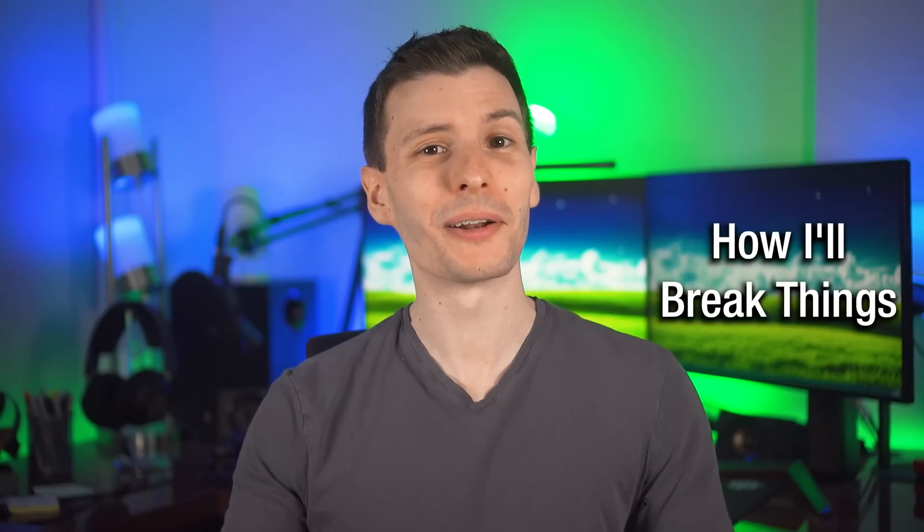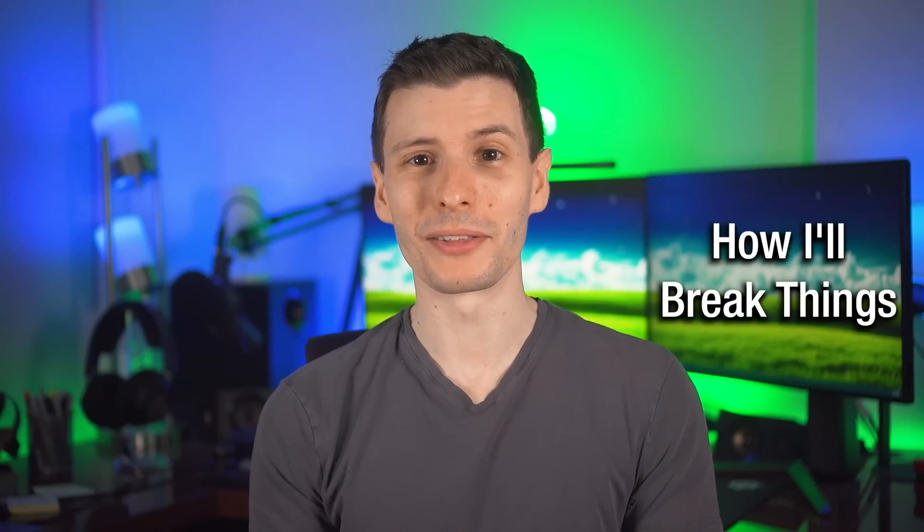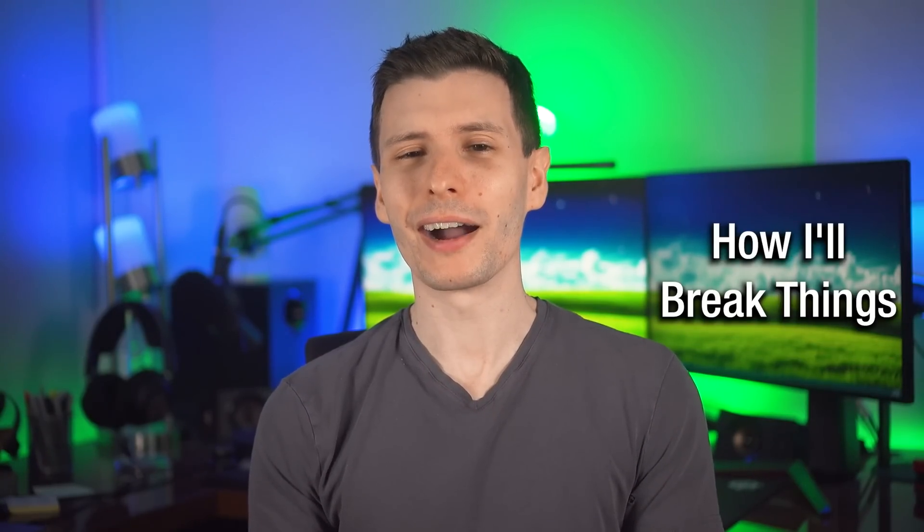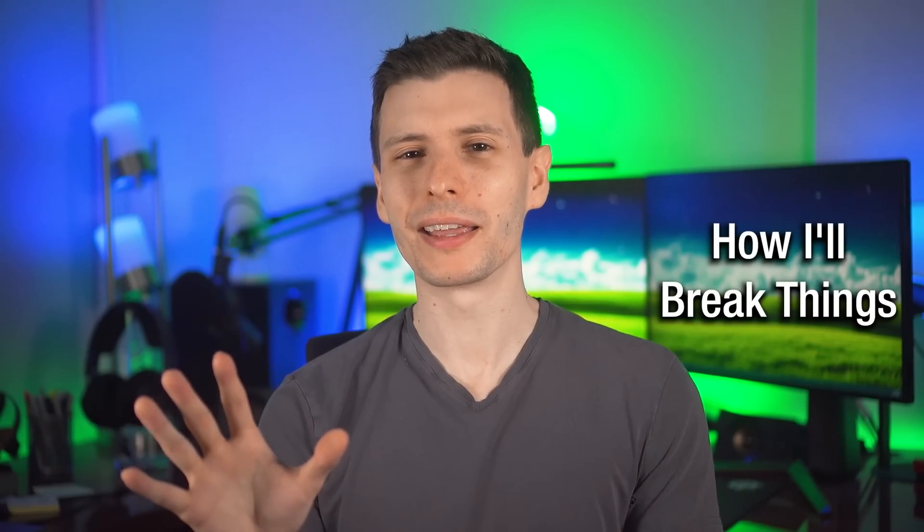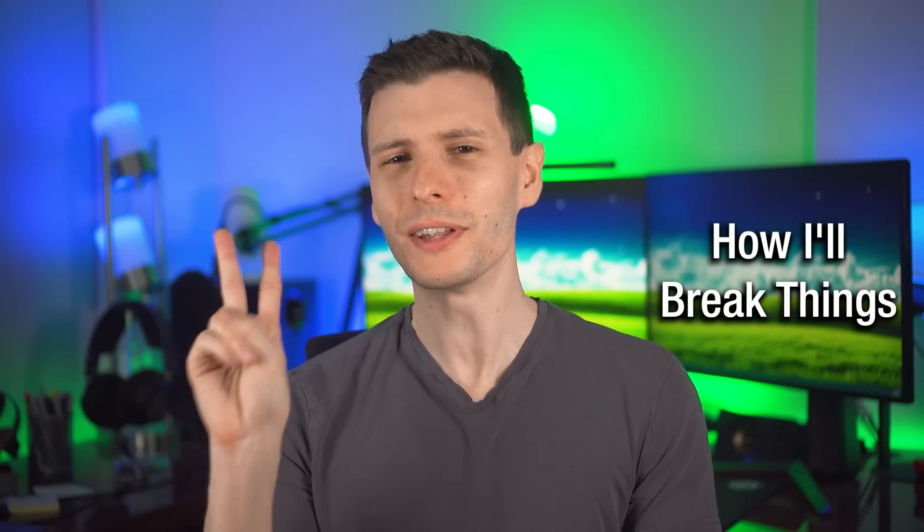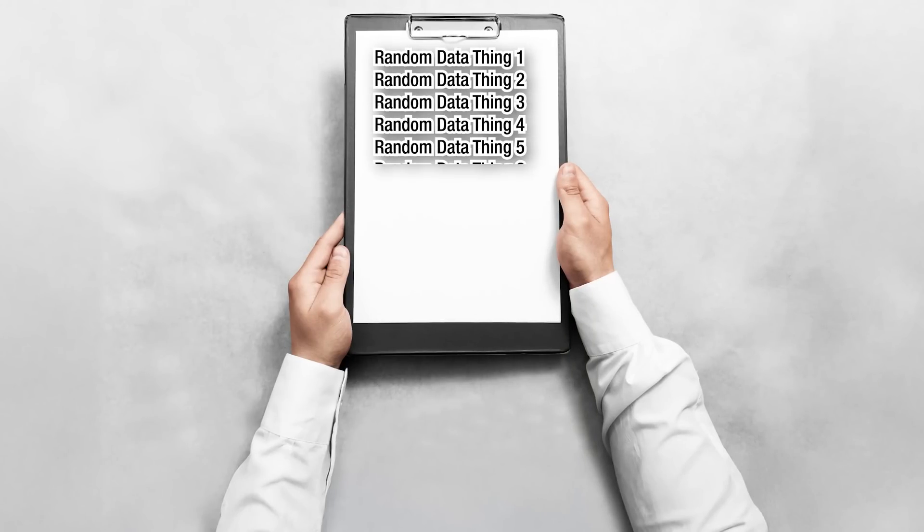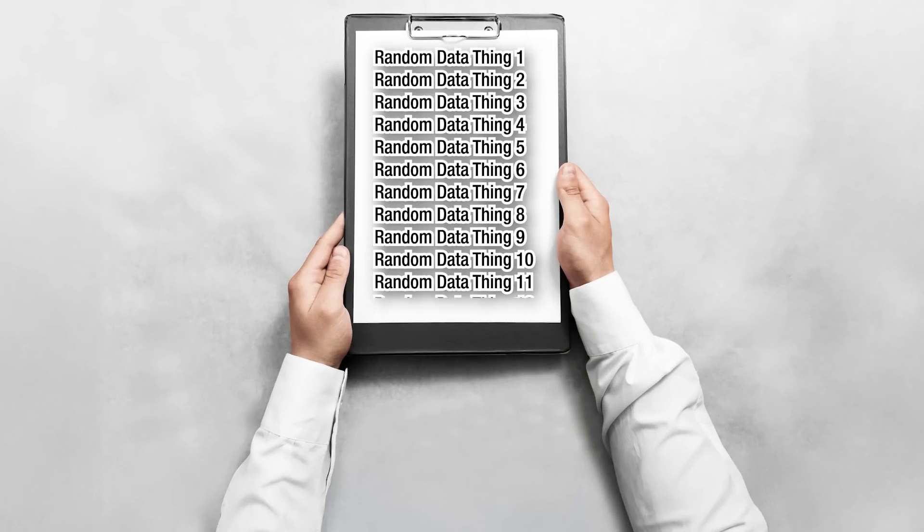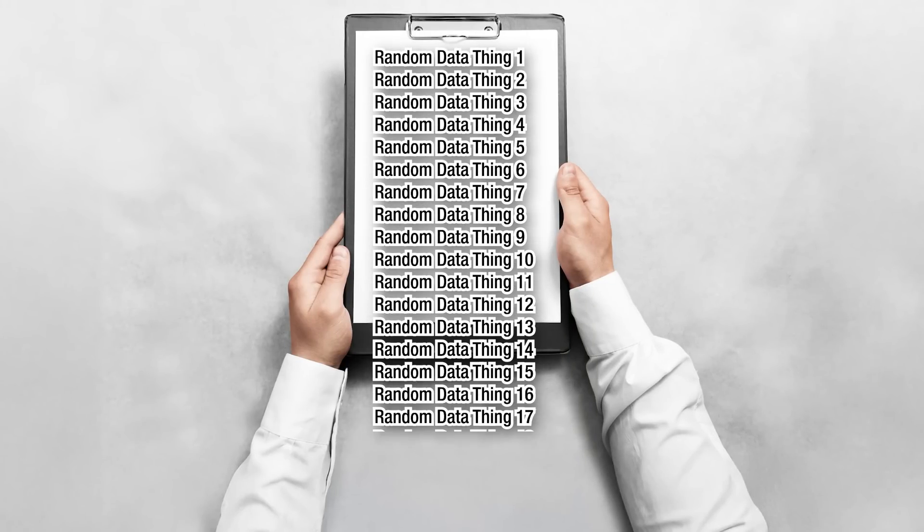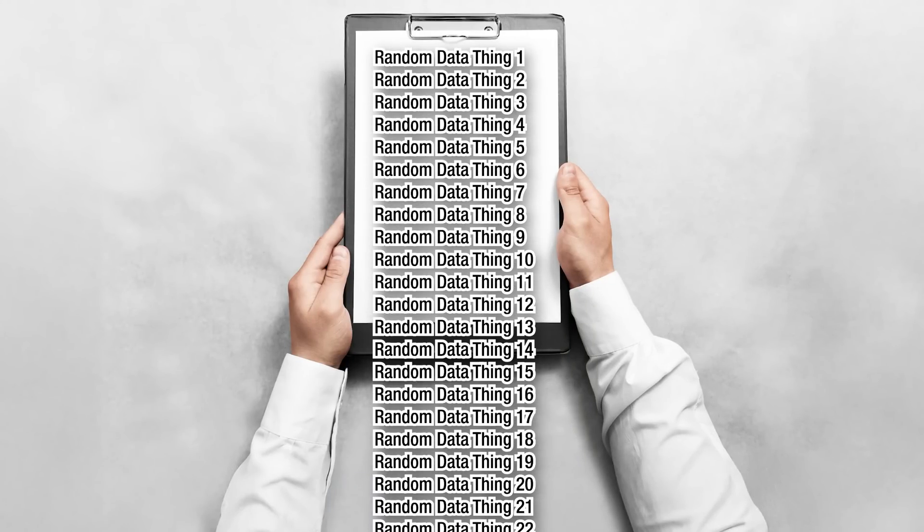So now that you understand all that, we can get to the fun part. And I'm going to start breaking things in two different ways. First, we can see what happens when you register too many formats. You fill up all the registrations, there's nothing left. And then we can see what happens if you simply fill up the clipboard and add too much stuff to it in general.